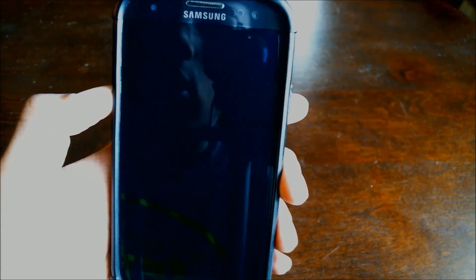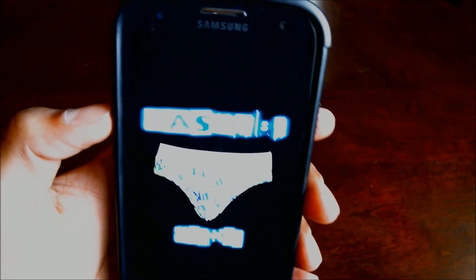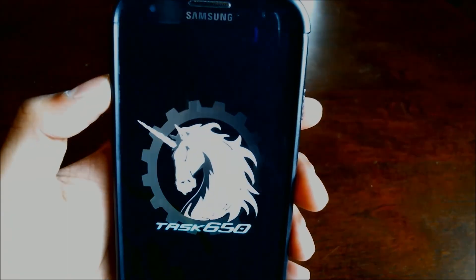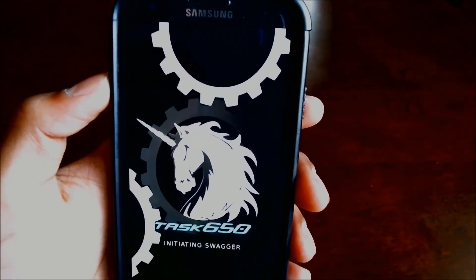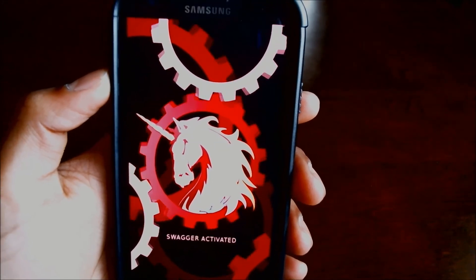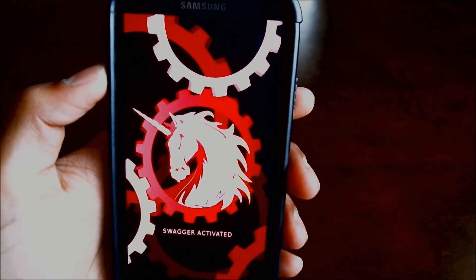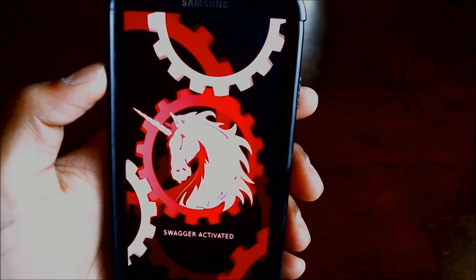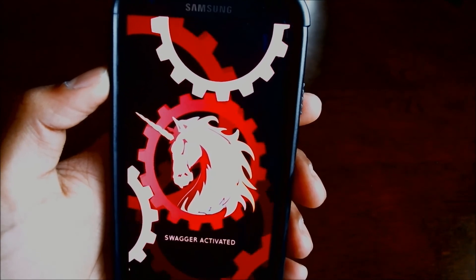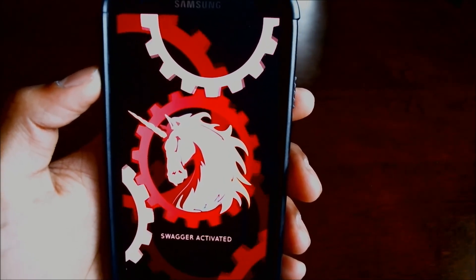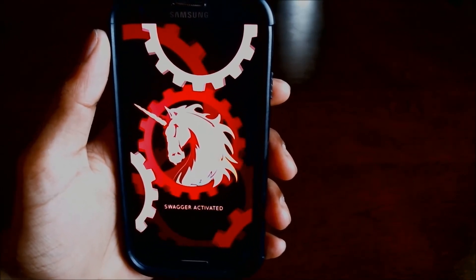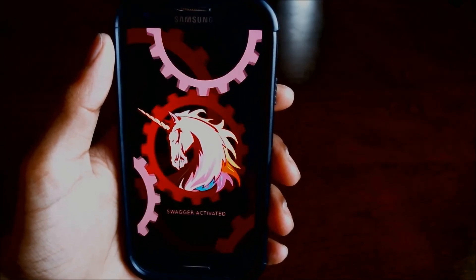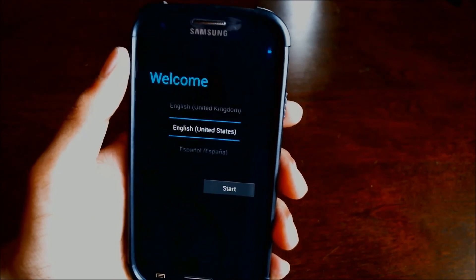I love that boot animation there, it's pretty authentic I gotta say. I love those guys over at AOKP. It's finishing up, and it's done.